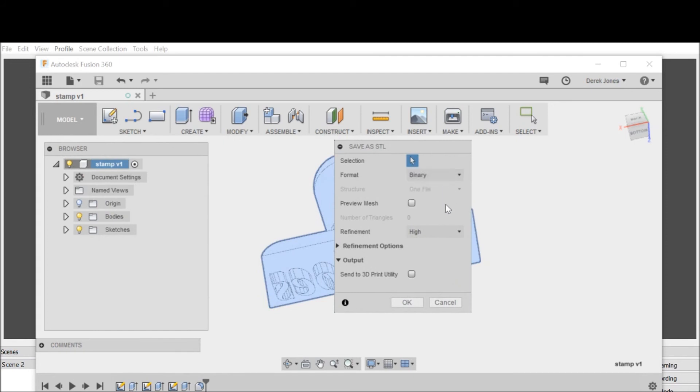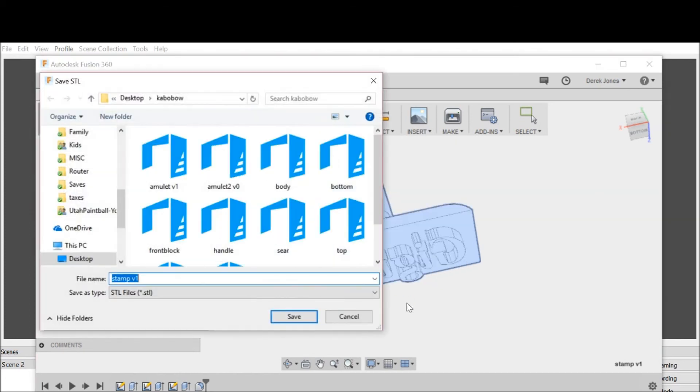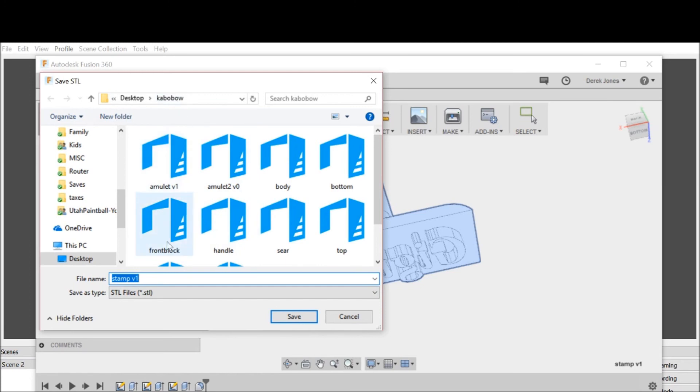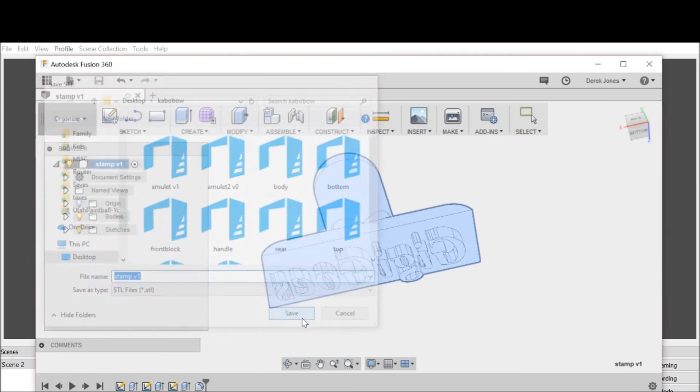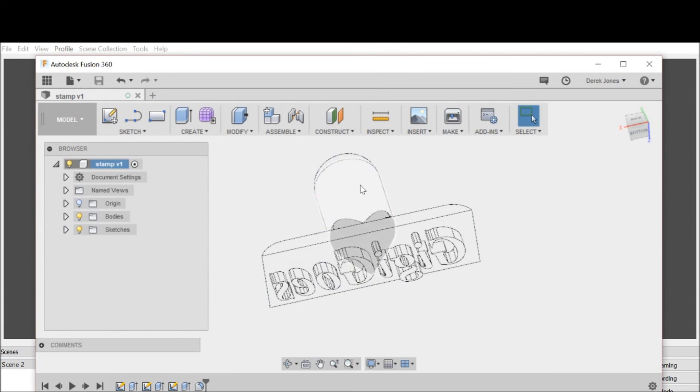It's going to give me an option here. I can save it as a binary or an ASCII. I want a binary and I want refinement on high, then I'm going to hit okay. I can save this in whatever folder I want. Now I can actually drag that file and take it to my 3D printer, which I will do.